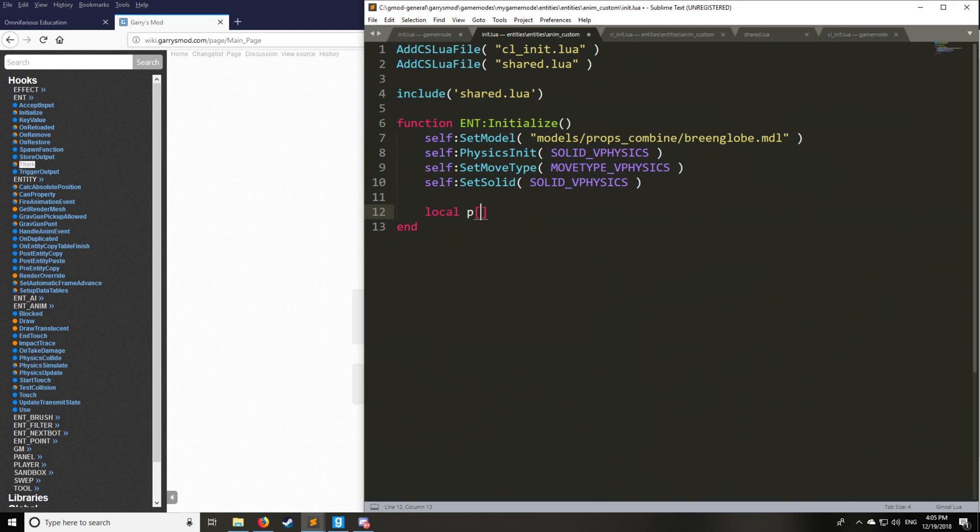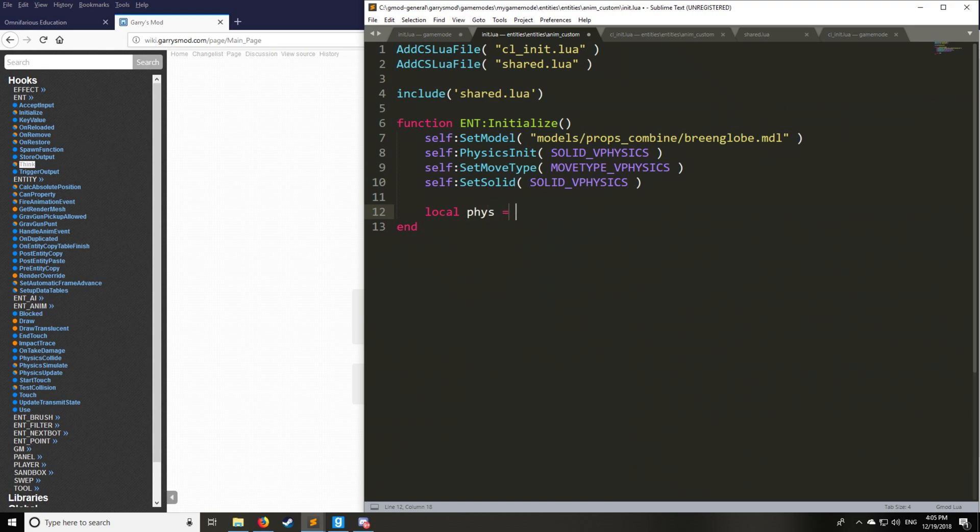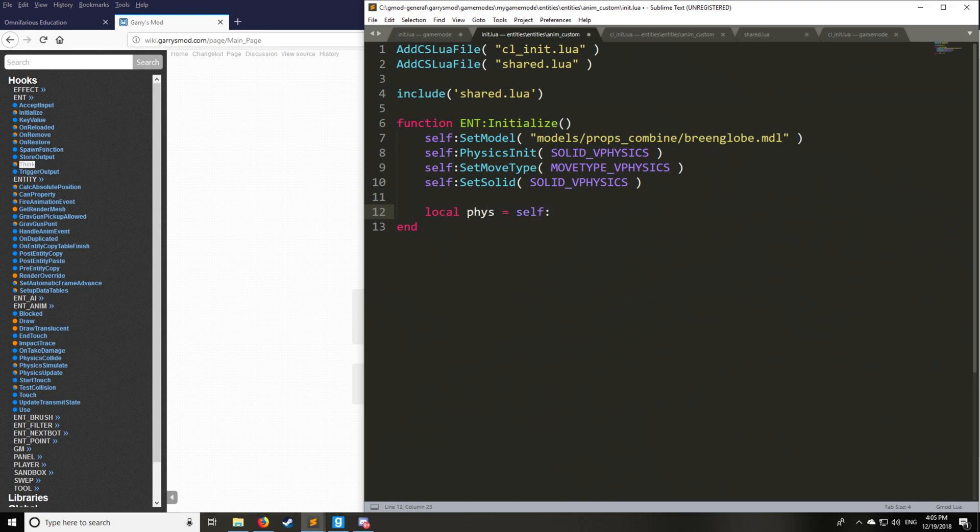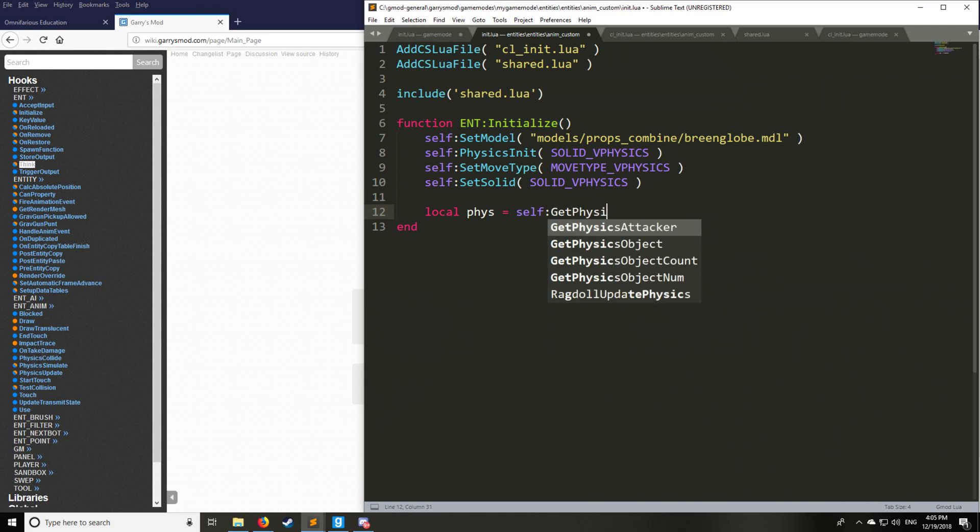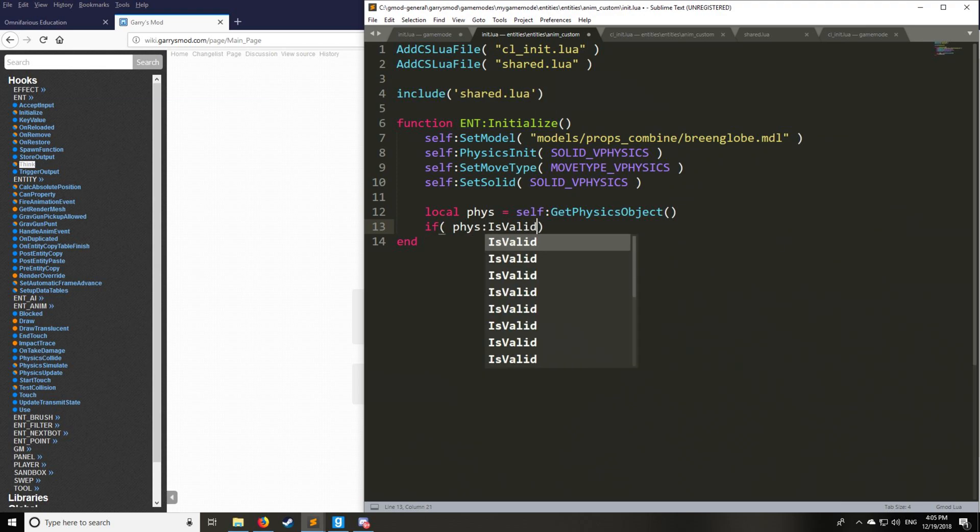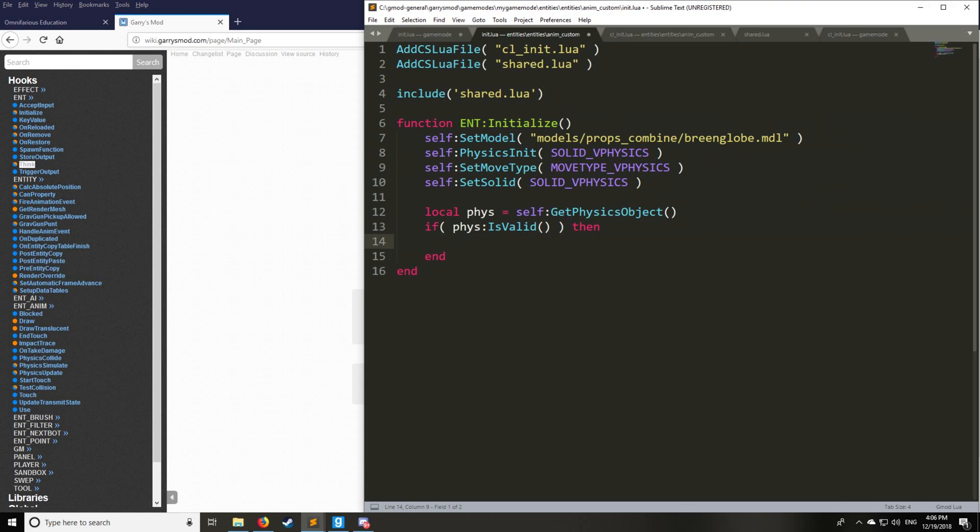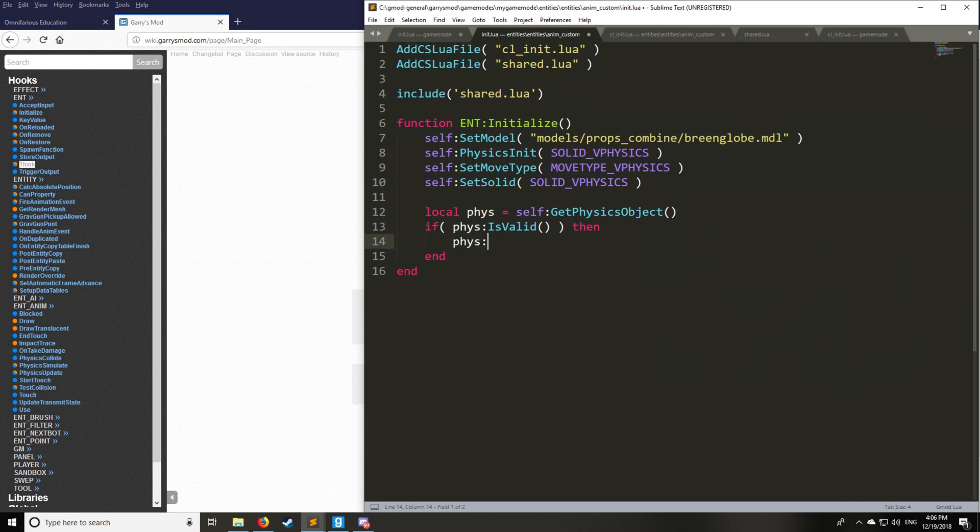Next thing we want to do after we set all the physics and the move type and the solid is we're going to want to wake the entity so you can actually move it. So the first thing you have to do is you have to get the physics object of the entity. You just assign the physics object to the variable phys, and we want to make sure that it's actually valid. So we'll say is valid, and then we'll say wake.